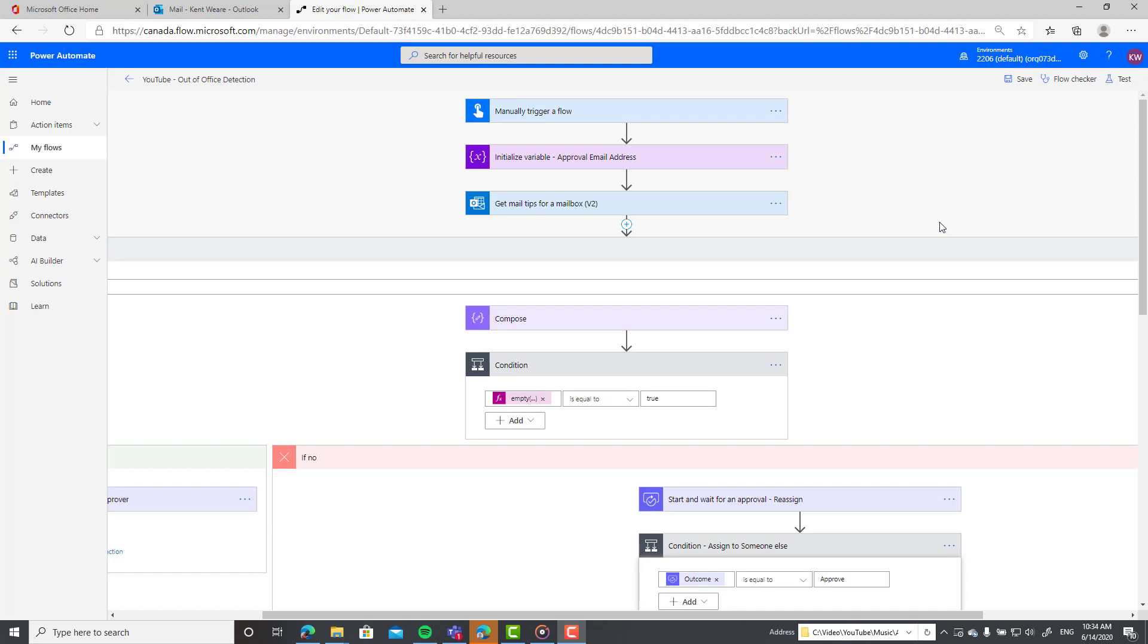Scenario two is we detect someone does have their out of office set, but now we have to make a choice. Do we just send it anyways because it is not time sensitive? Or do we want to - and this would be scenario three - provide an alternative email address that we can send it to someone else, kind of like an escalation? So those are the three different scenarios: happy path, when we'll send it anyways knowing they're out of office, and the third one where we detect that they're out of office and we are going to escalate it and send it to someone else. We're actually going to use an approval in that scenario to ourselves as the sender or the requester in order to provide an alternative email address.